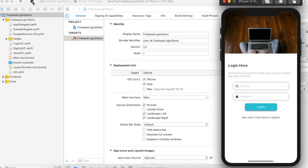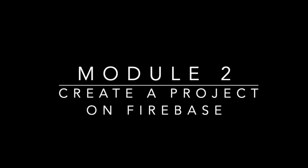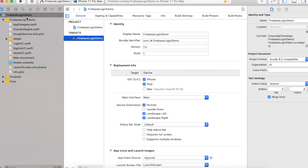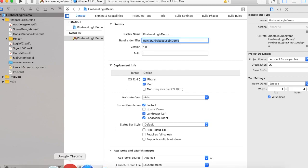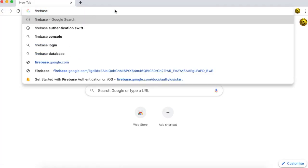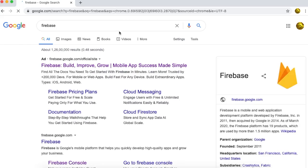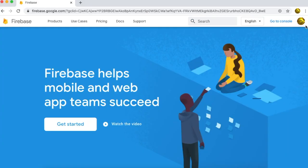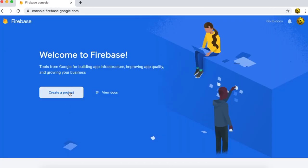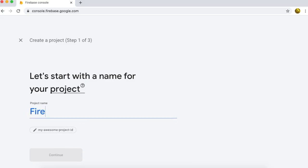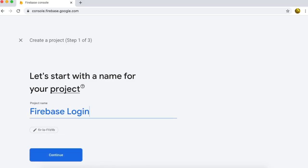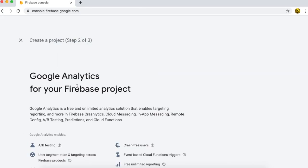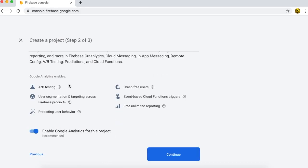Now go to our second module — create a project in Firebase and set up Firebase in our project. Stop the project and copy the bundle identifier, because we need it to create a project on Firebase. Go to Firebase in Chrome. If you are not logged in, please log in first, then go to the Firebase console and create a new project.